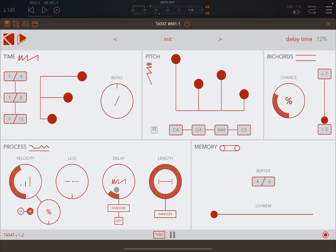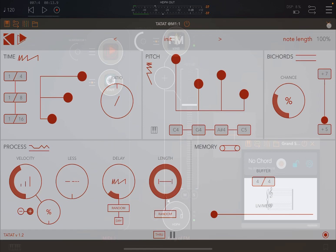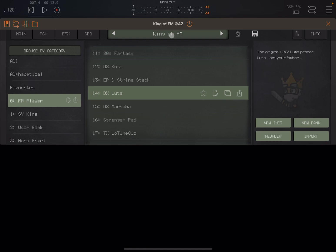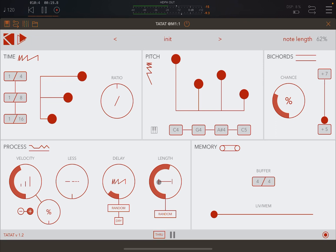Then finally here you have Length, length of the note, which you can also randomize as well. So let's try. Of course, this very much depends on the preset that you have selected here. So let's choose a different preset, why not a nice try. You can hear it now that the length of the notes is actually much shorter. Let's randomize it as well.